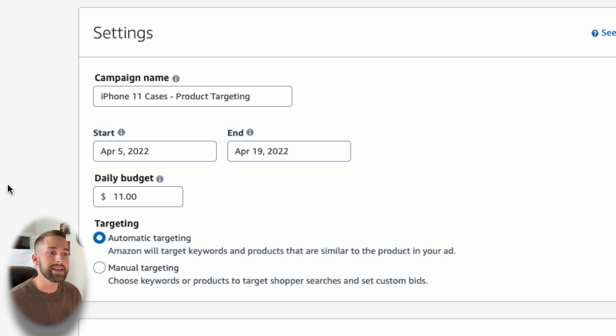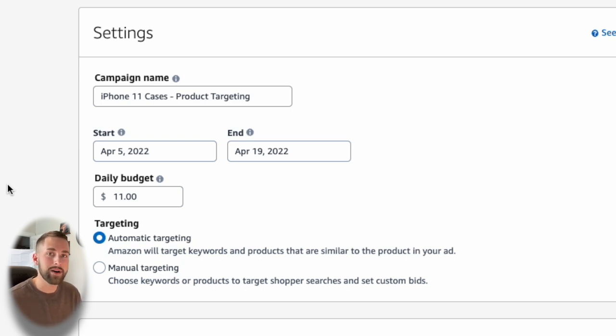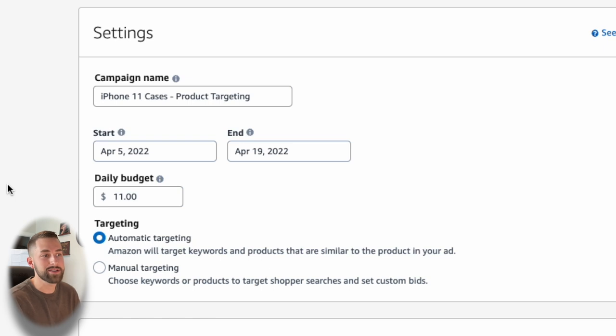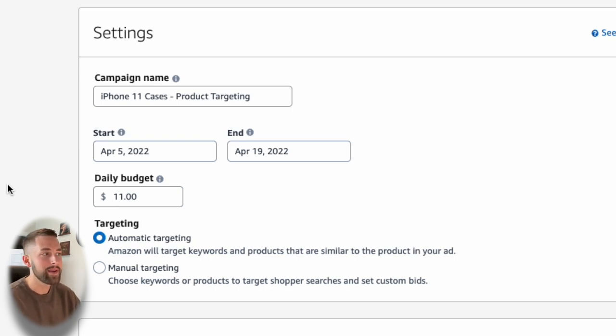Now I usually round up or I round down depending on the numbers. So let's just round down to $11 for our daily budget. Now you do not have to be as mathematical and technical as I usually am for my business, but I'd recommend at least putting $5 to $10 when starting out. And then you can set the duration of time.